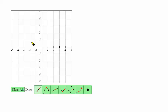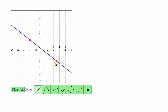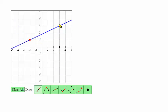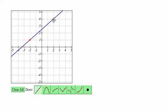Click on the graph to set the first point of your line, and then you can move around and click again to set the second point. If you need to move one of the points, hover over it, click, and while holding, drag it to a new position.